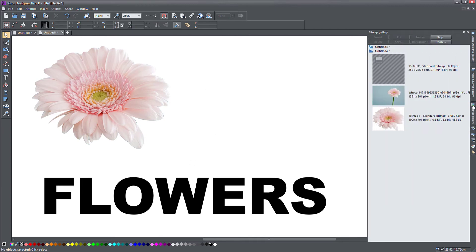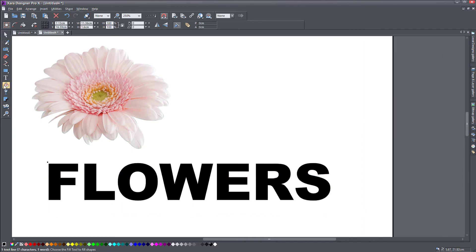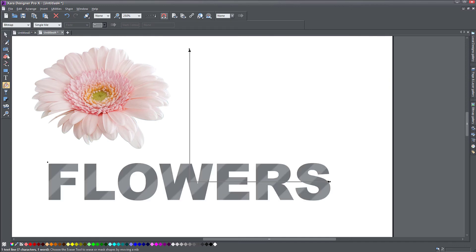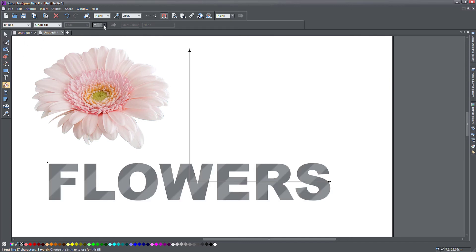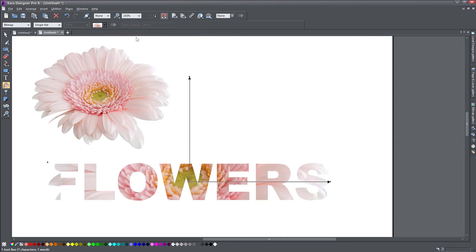So what I need to do is go to this flowers object, go to the fill tool, select bitmap fill from here. I'm going to select my flowers from the top. There you go.